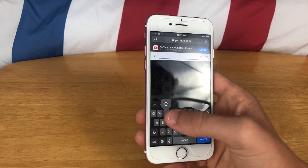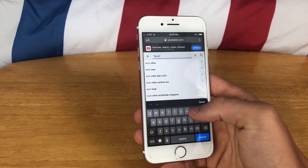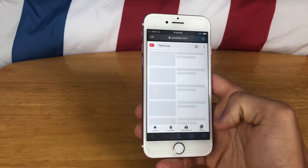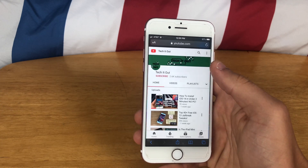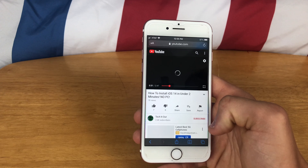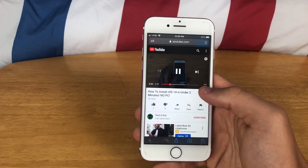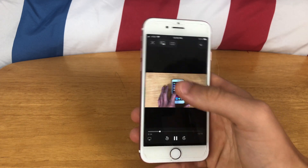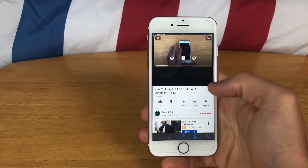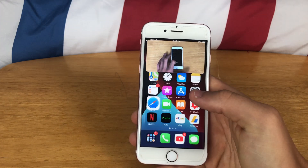So if we go here and search my channel — okay, here it is. I'll just go ahead and click on my latest video and show you how to do it. You have to click full screen mode, then you can click this little button up there, and that's pretty much it.